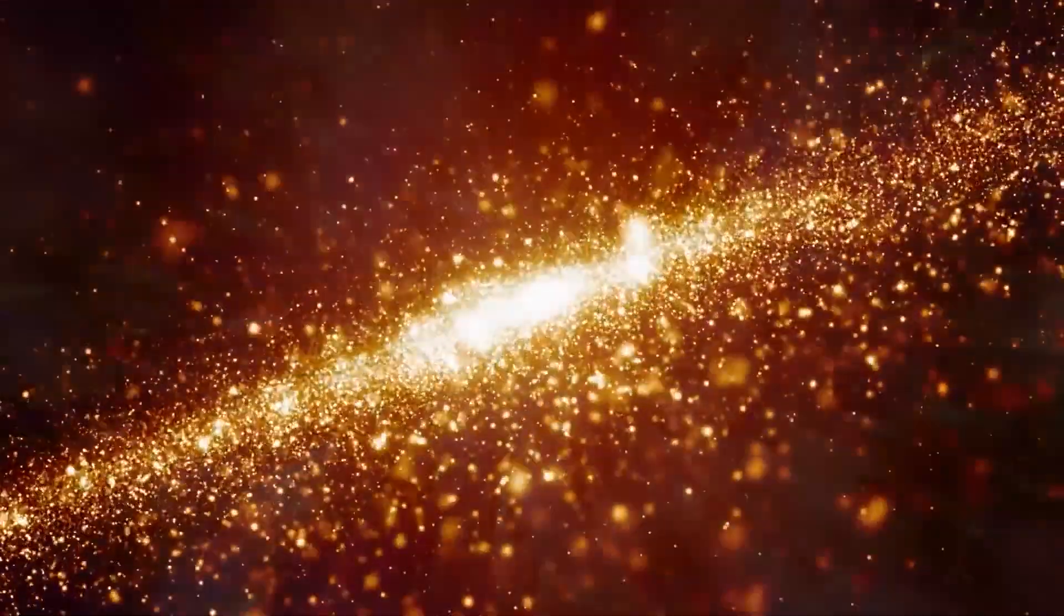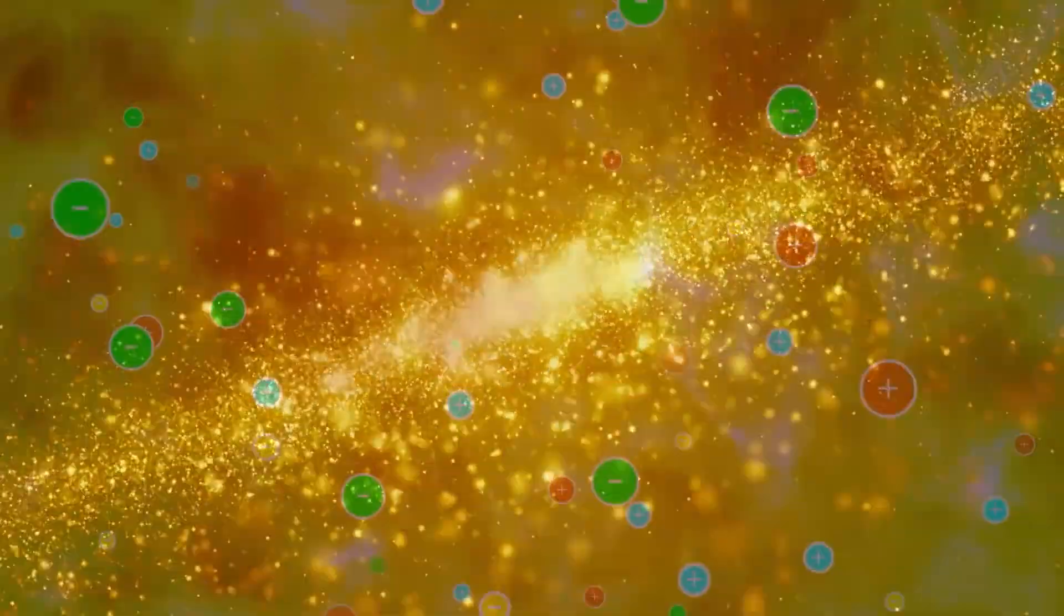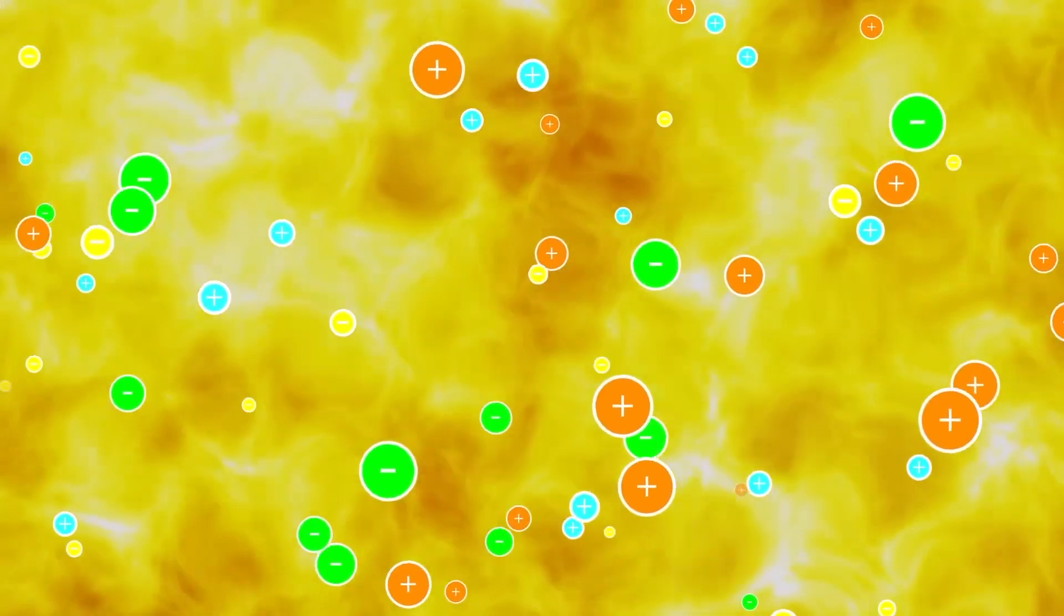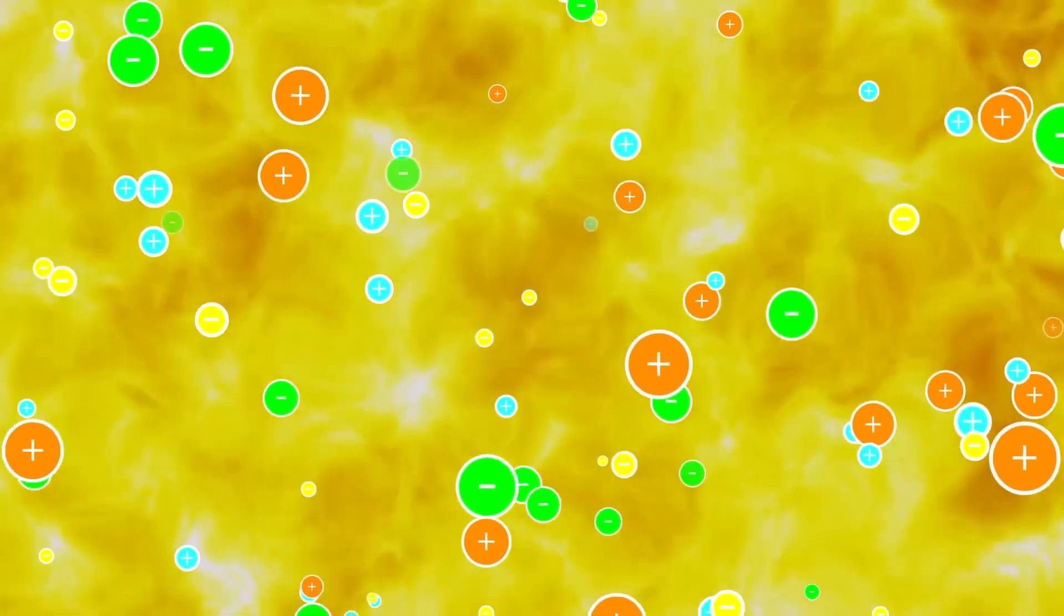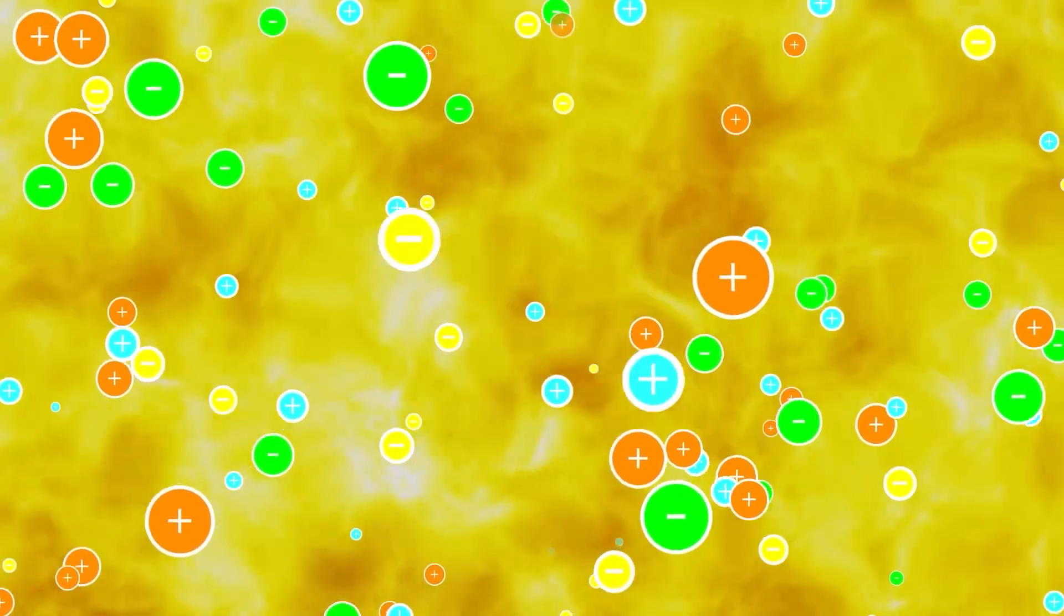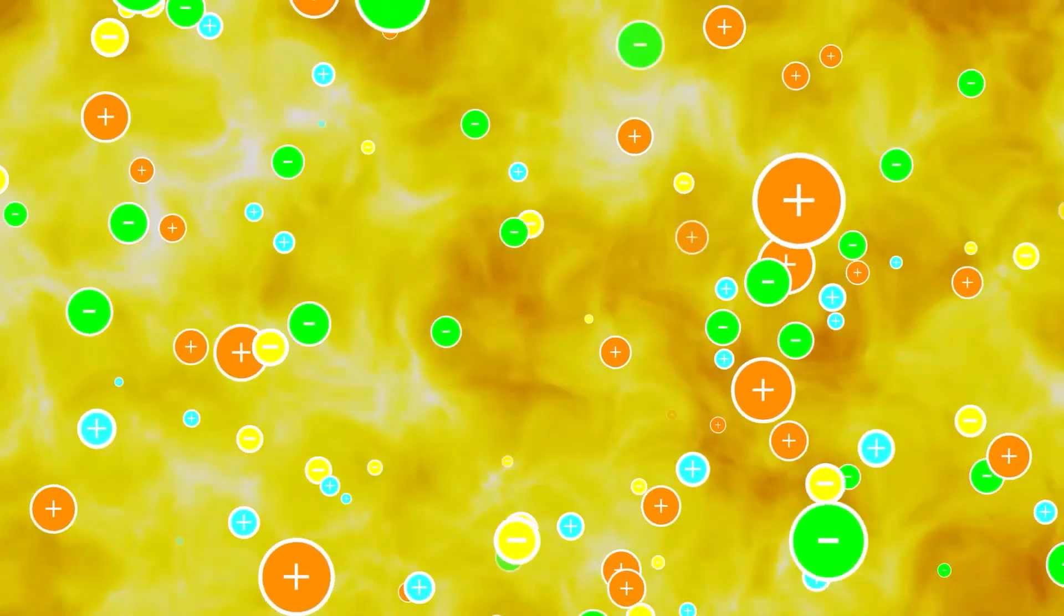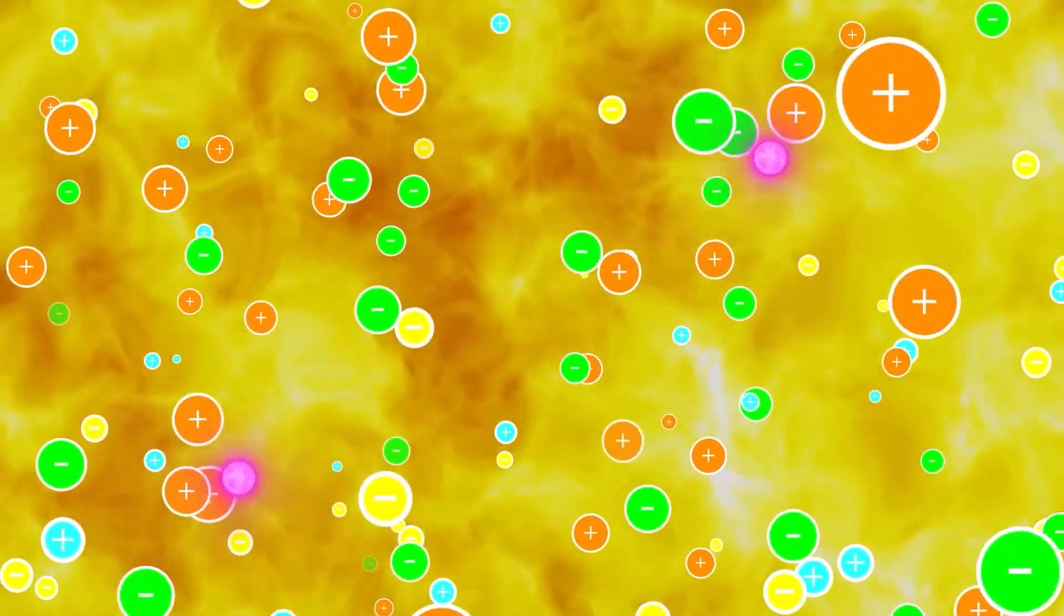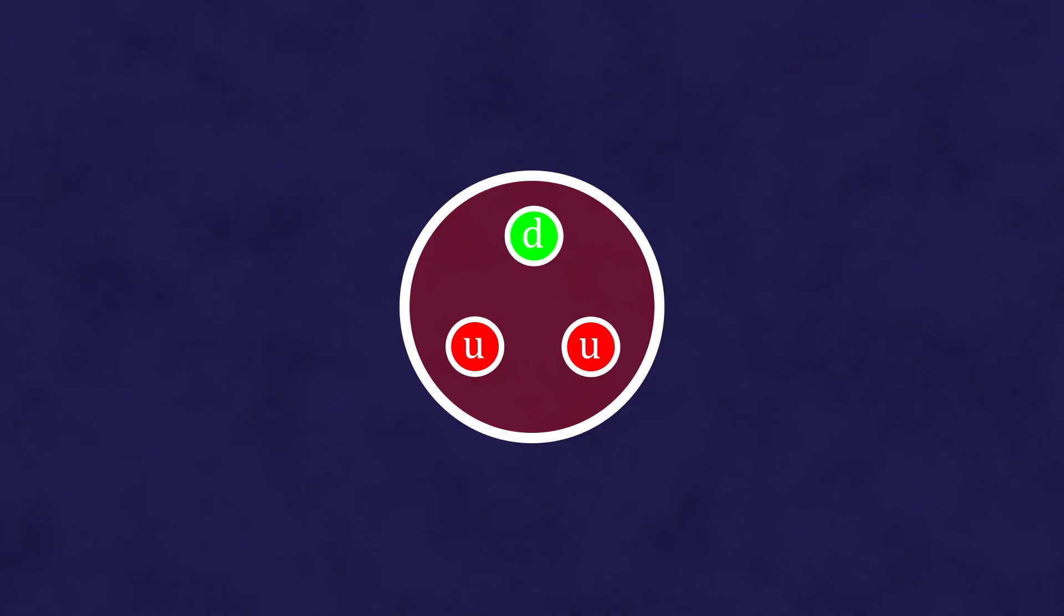We literally and regularly observe how particles emerge out of nowhere and disappear into nowhere. In the presence of significant energy, such as the energy of an electromagnetic field, there occurs the phenomenon of pair creation of a particle and an antiparticle. In other situations, particle-antiparticle pairs, on the contrary, annihilate, turning into energy.